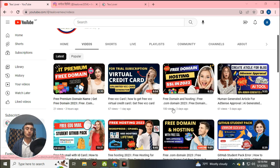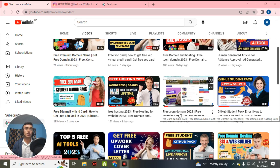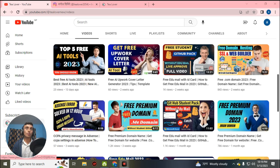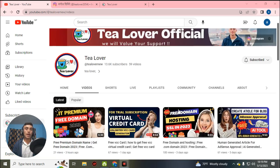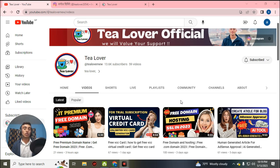Hello and welcome back to the channel. If you are new, please subscribe and click the bell icon for latest updates. Today I am bringing a new topic: we are going to build a website with a free domain, free hosting, and free SSL. Watch the video till the end and do not skip any part. The best part is it does not require any virtual credit card, so you can directly access your domain, hosting, and SSL certificate.